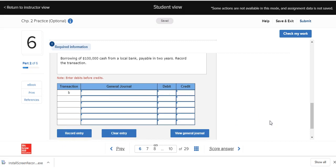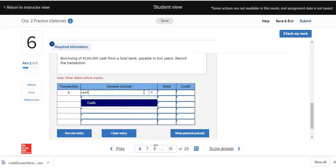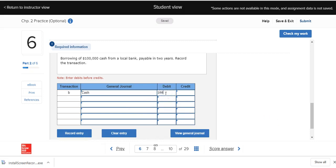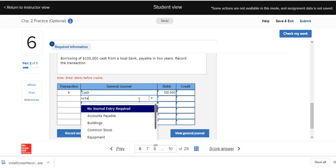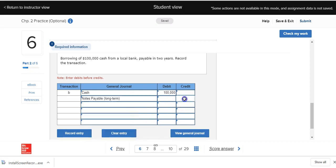In transaction B, Deliberate Speed borrowed $100,000 in cash from a local bank, payable in two years. Cash is increasing — it's an asset on the left side — so we debit cash $100,000. Notes payable is a liability on the right side of the accounting equation, so to increase it we credit notes payable $100,000. One debit, one credit, they equal in amount.